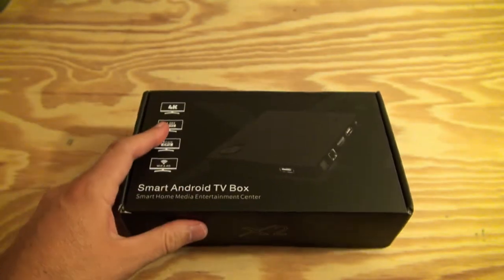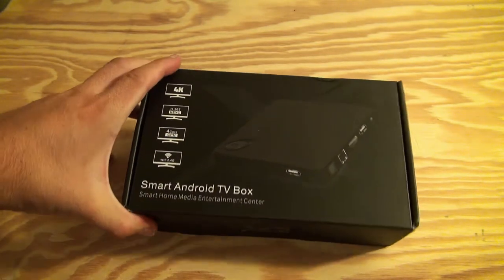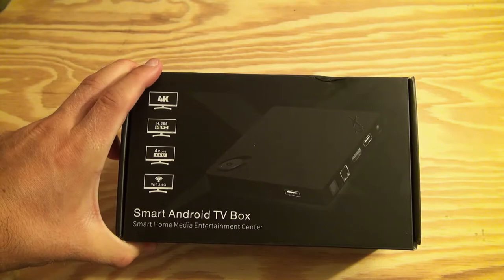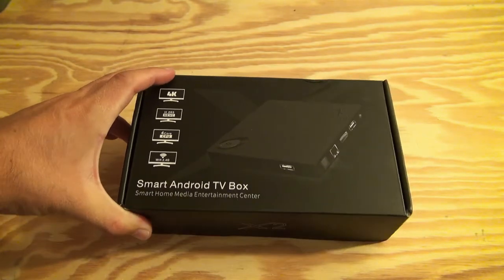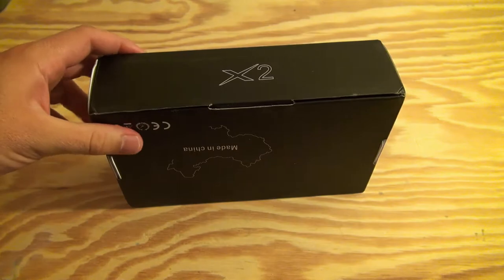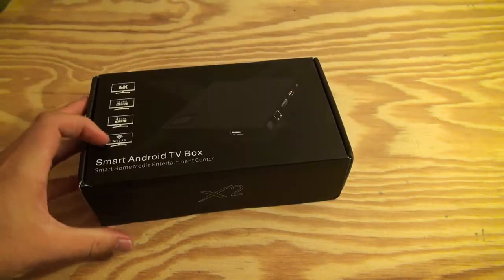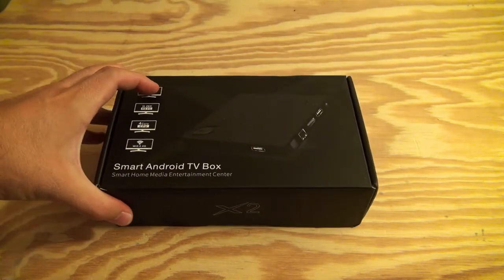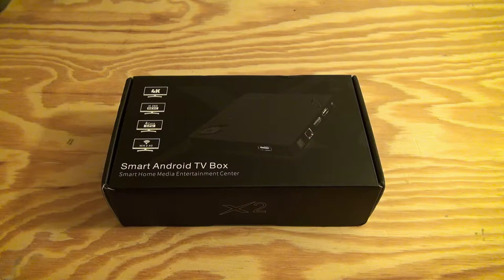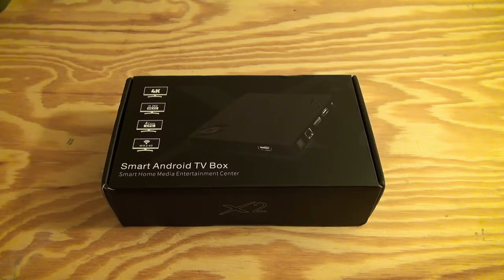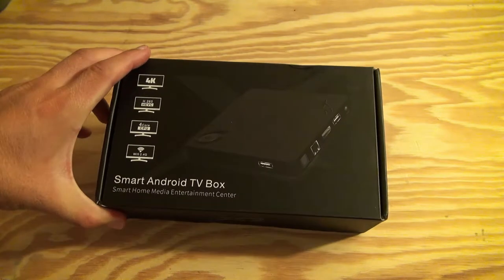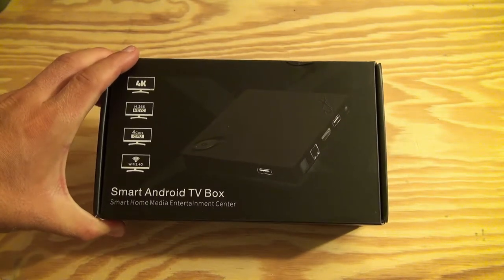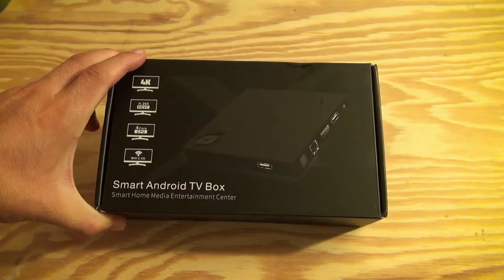I noticed there's like a thousand different companies that sell these. B-Link, I guess, is one of the more well-known ones. A lot of companies sell these same exact ones just under different names, but this is the best one that I could find. $27. It was on GearBest.com. You can also get it on Banggood, eBay, pretty much any website that sells Chinese electronics.